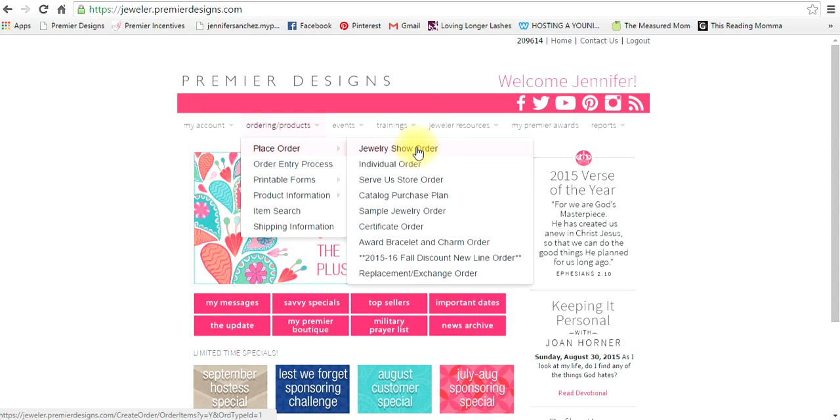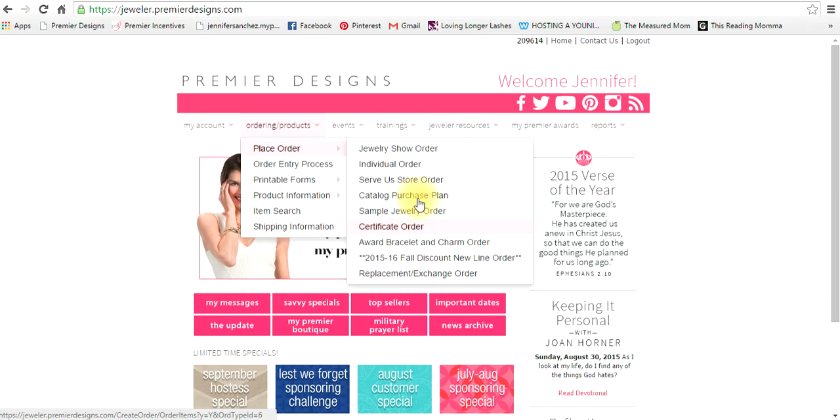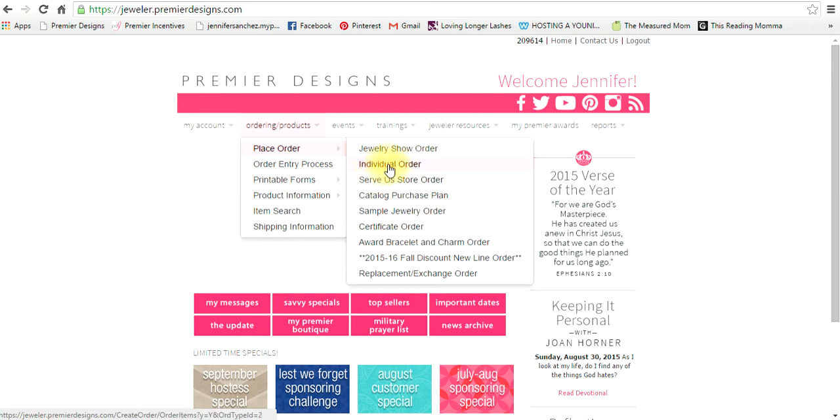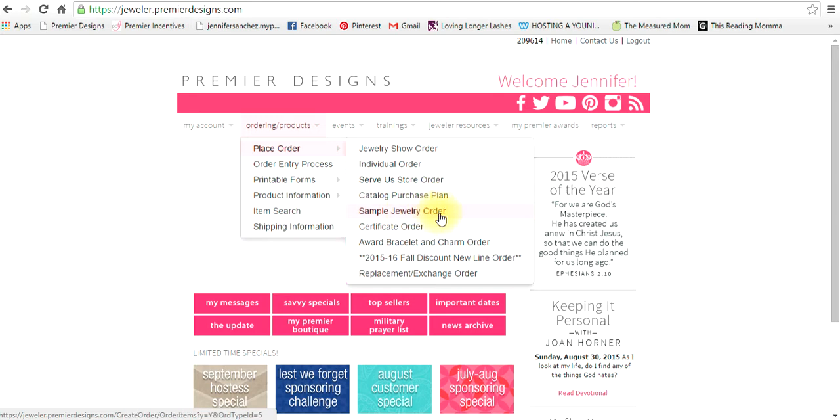If it's your first show then you'll still want to go to jewelry show order. Individual orders would go here, service store, catalog show, sample jewelry.